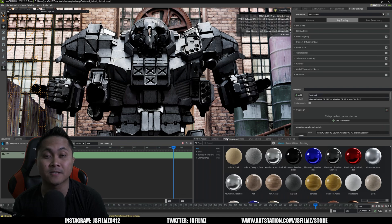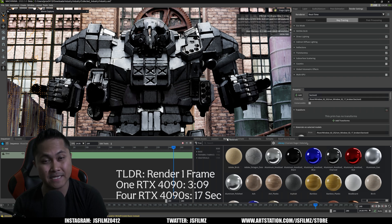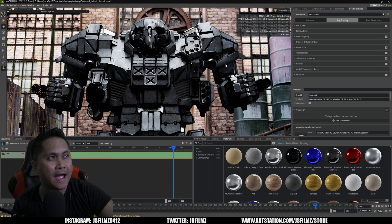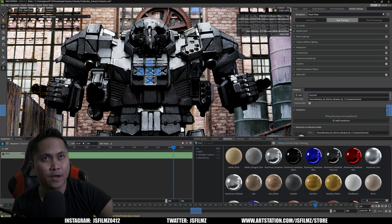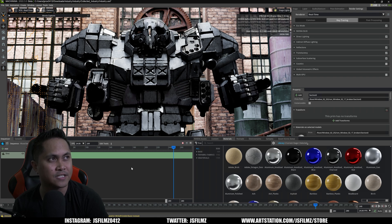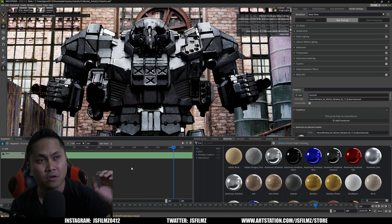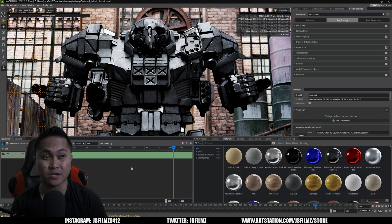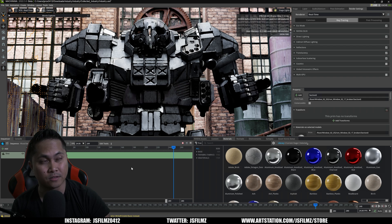Hey, what's going on y'all? Jay from JS Films. In this video, we're going to be taking a look at four RTX 4090s in NVIDIA Omniverse Machinima. So we have here NVIDIA Omniverse Machinima — this is the newest beta, 2022.3.0. Right now I have it set to just real time; this is not path tracing yet. This is not a scientific test — I'm just going to see how four RTX 4090s perform in NVIDIA Omniverse Machinima. You don't need SLI NVLink to get this working, and this setup doesn't have NVLink because you can't NVLink RTX 4090s.